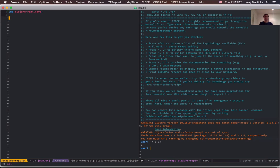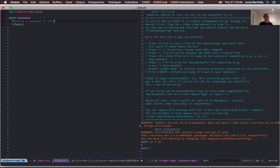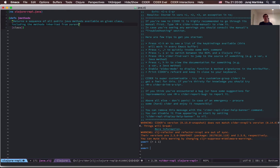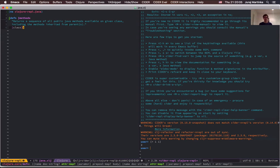Now let's move on to the implementation of our function. Let's call it j-methods, give it one argument called class, and add some documentation: it returns a sequence of all public Java methods available on a given class, including the methods inherited from parents. That's the functionality we want to implement.